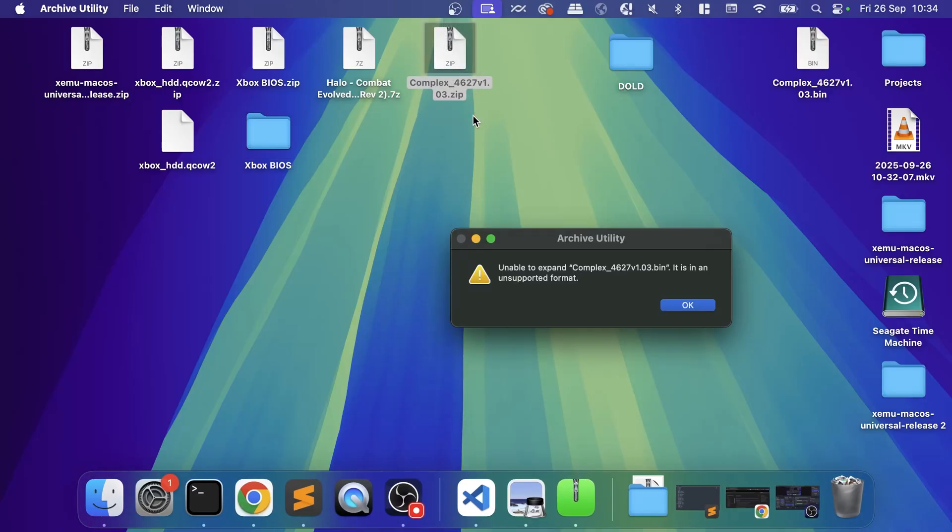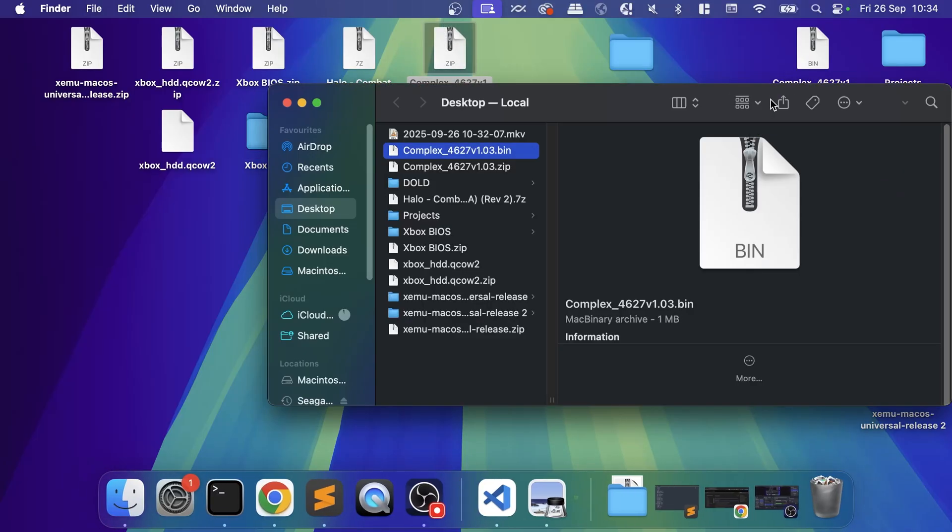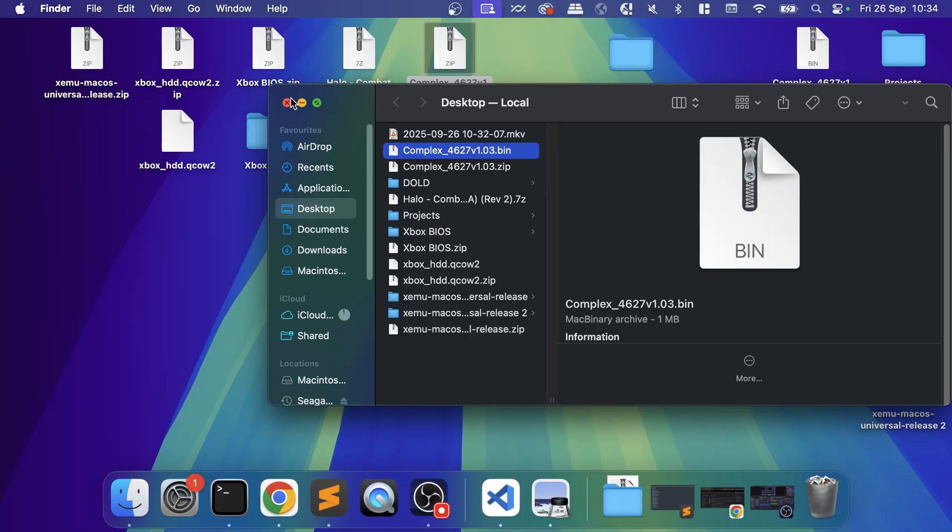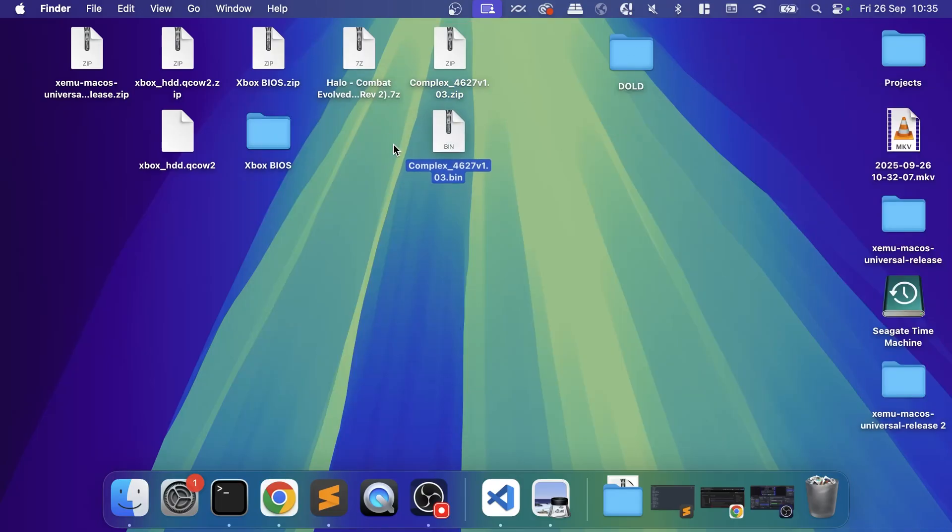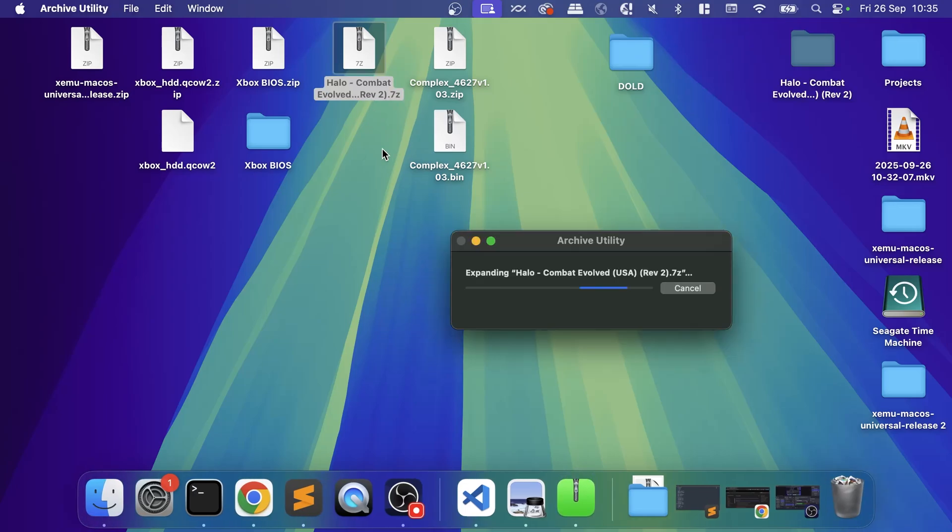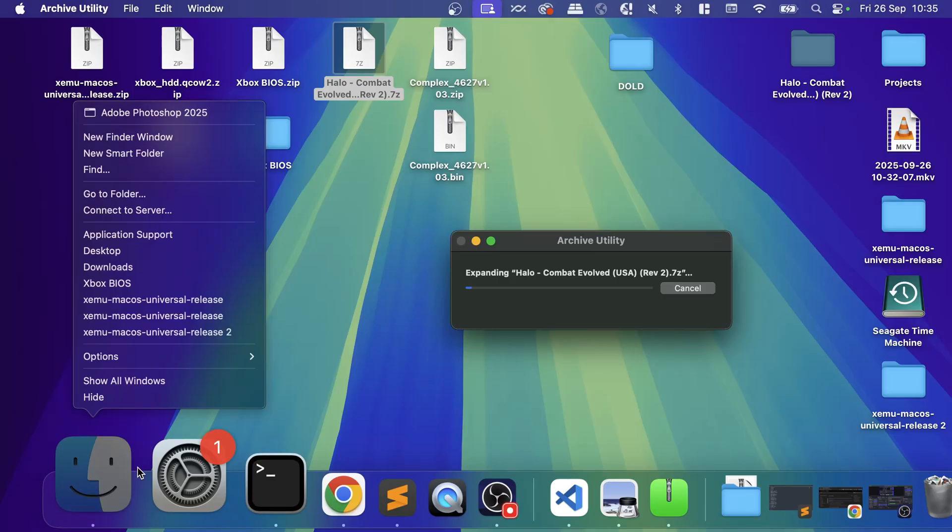Then you have this complex file—this is the main BIOS file. Like I said, it's not hard to find if you Google it. This is the recommended one, the Complex_4627 version 1.03 for the actual BIOS file. Then we'll extract the game as well, so that might take a moment.